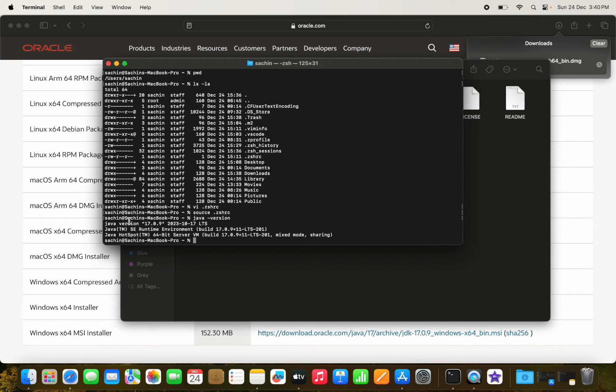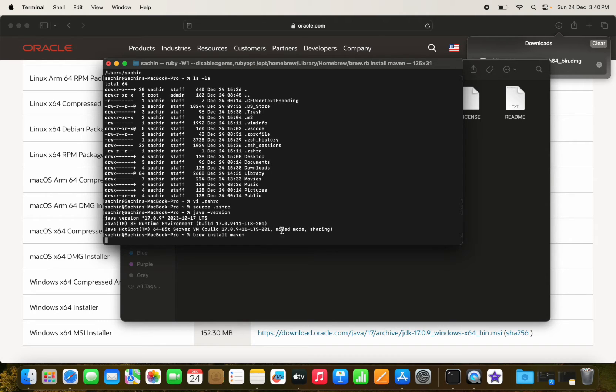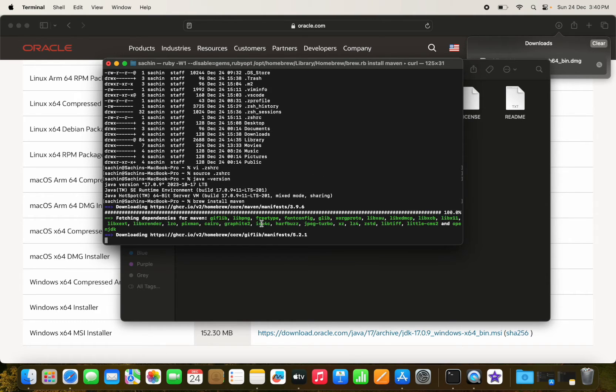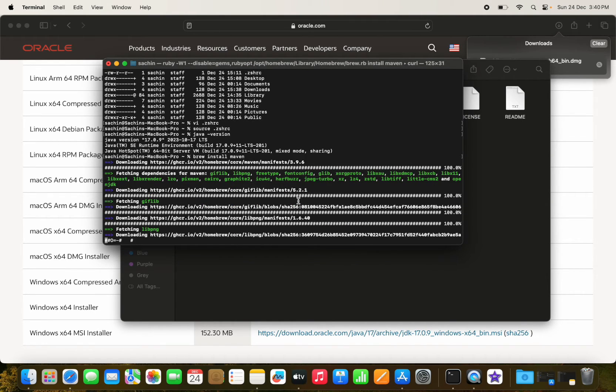Java 17 is confirmed installed. Now we run `brew install maven` and Maven will be installed in our system.